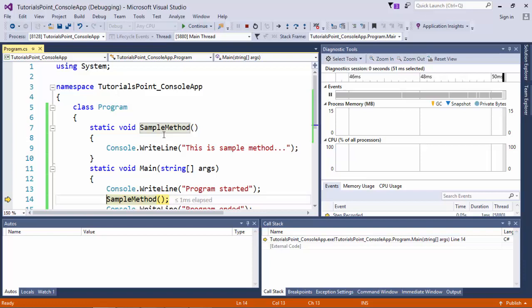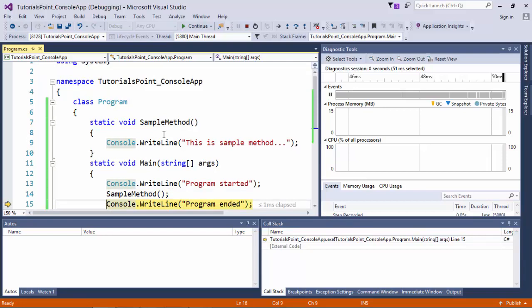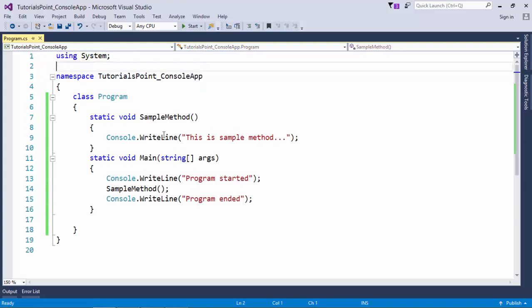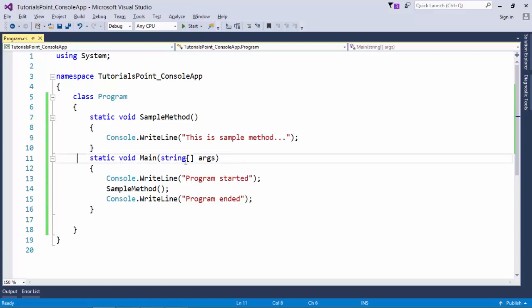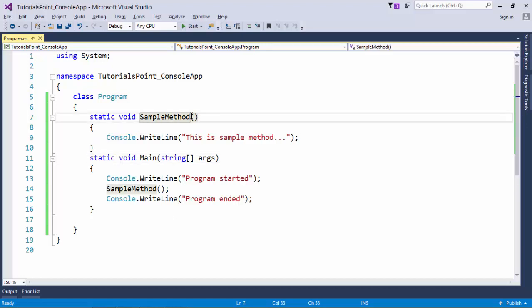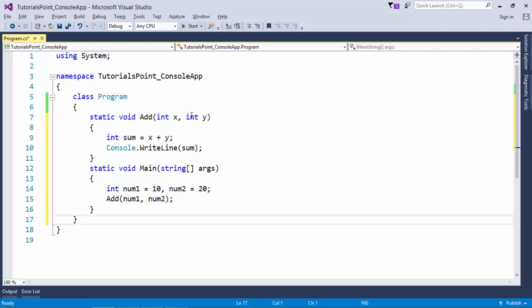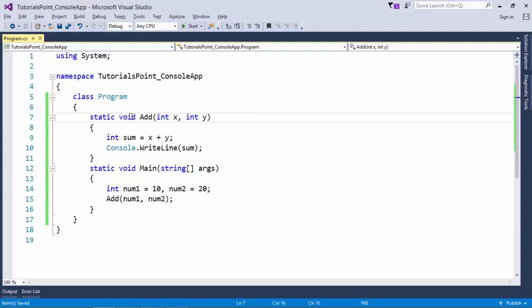Whenever there is a method call, it is always in a stack format - last in first out. The method called last will be first popped out from the stack. After that, main continues, and as soon as main is done the program terminates. Now, if I want to pass some values into a method to do processing, I will have to use arguments or parameters. You can see: void add - I have passed two elements x and y.